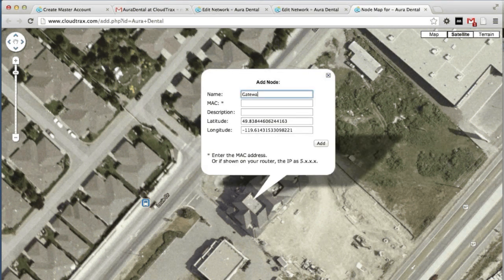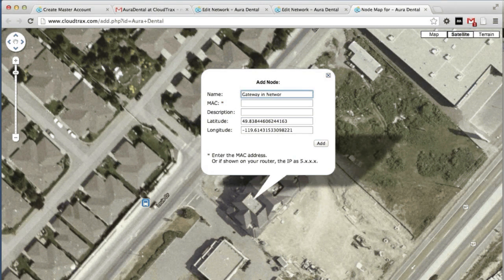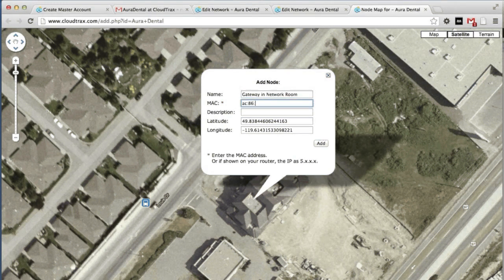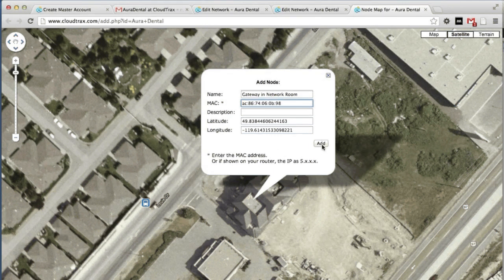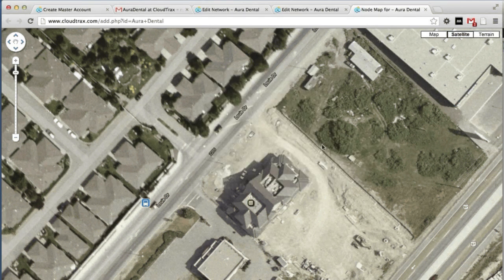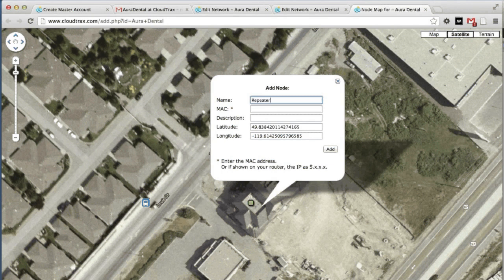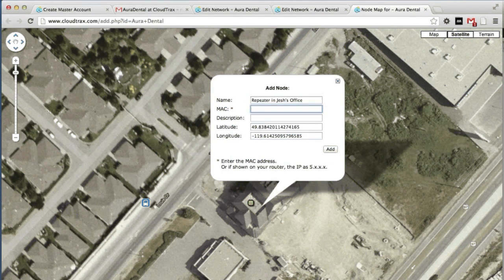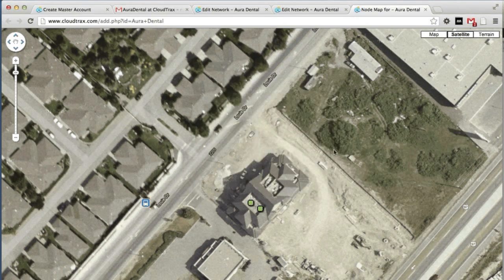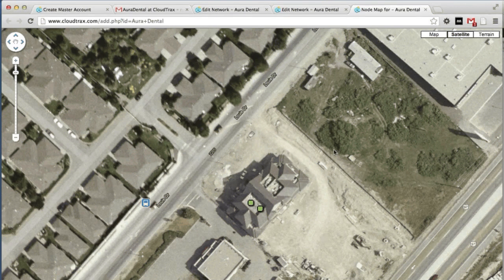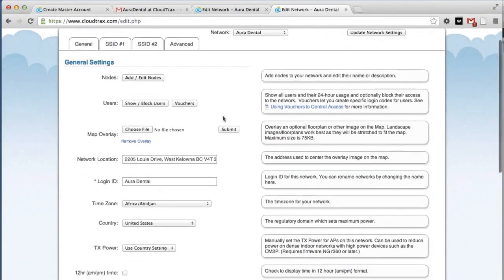So first, we're going to add the gateway and just give it a name. And then add the MAC address that you noted earlier. Now we can add our repeater unit. So that's complete. We've now added our units to the network and we can now control them using CloudTrax.